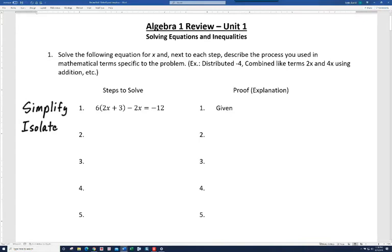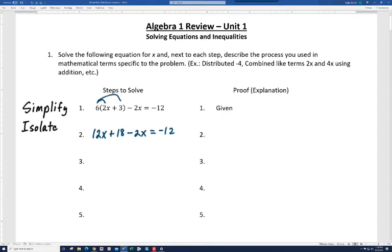So we're simplifying, and we're going to want to distribute here. We've got 6 times 2x is 12x and 6 times 3 is 18 — so we need to get rid of these parentheses. Let's drop the minus 2x and bring down the minus 12. There's nothing to do on the right; it's all on the left. Notice we're still not simplified. All we did was distribute the 6.